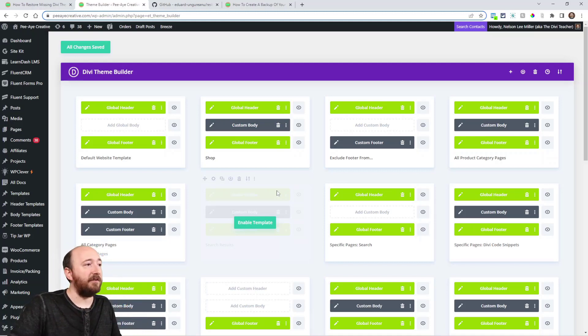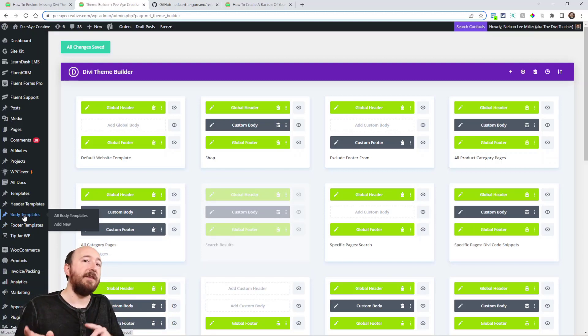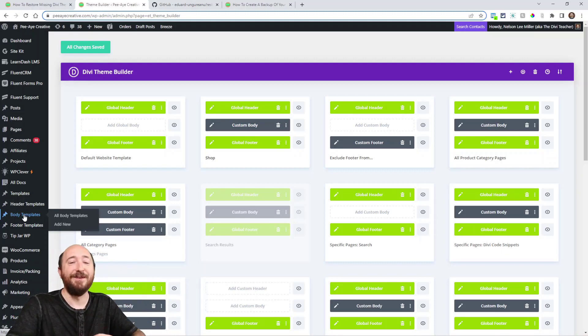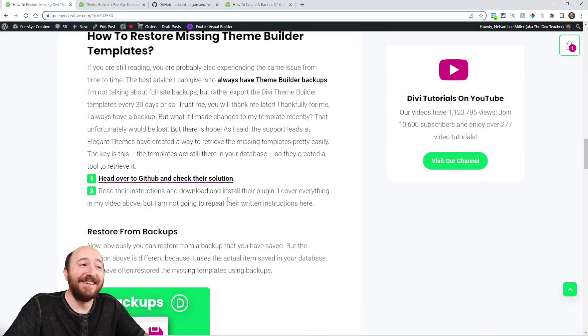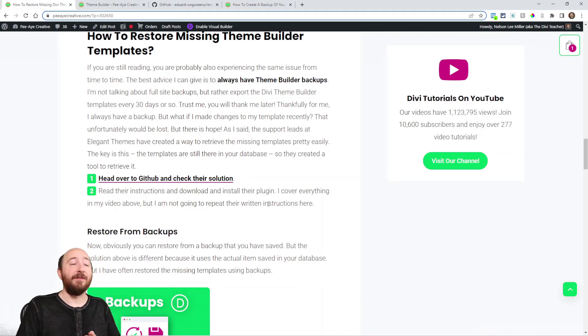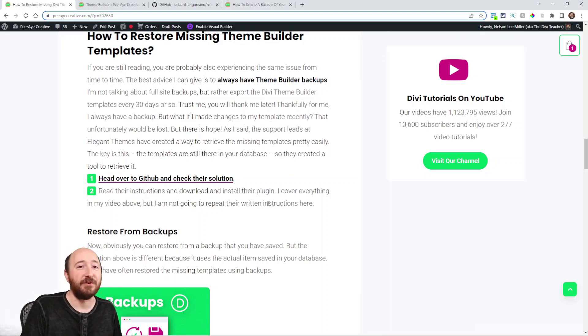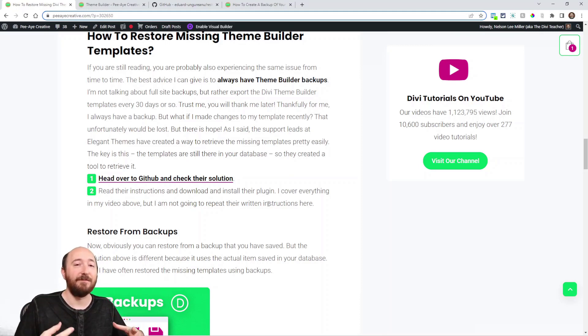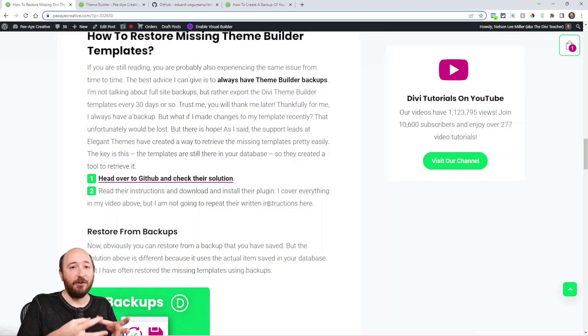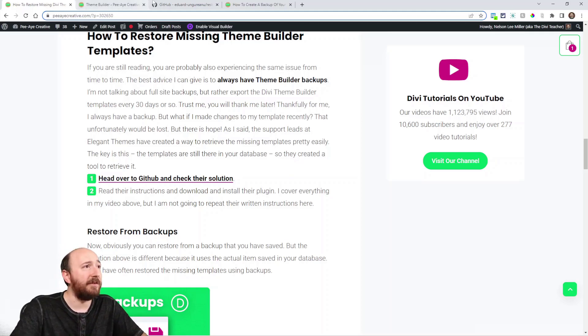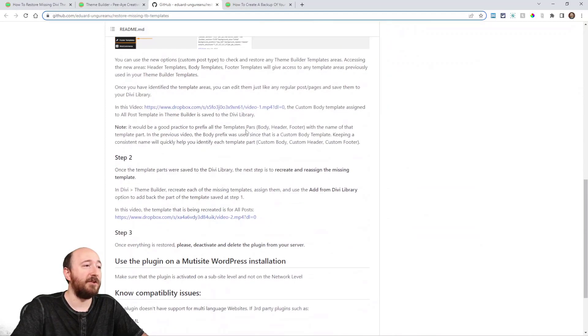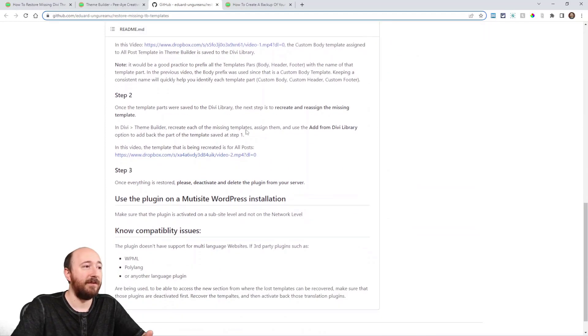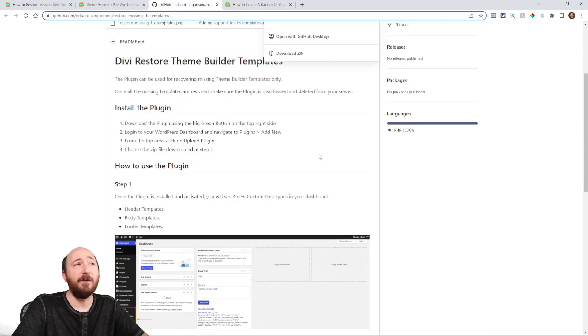So it's really that simple. You're installing the plugin. Now that gives you access to go view them—these missing templates—save that template to the library, and then add from library to the theme builder. And that's it. That's the solution. The main point of all that is that it's in your database. You just have to retrieve it, and essentially they've made this solution to retrieve it. They recommend deleting the plugin after you're done. In fact, they have videos similar showing the same steps, but they have other information you might want to check out.